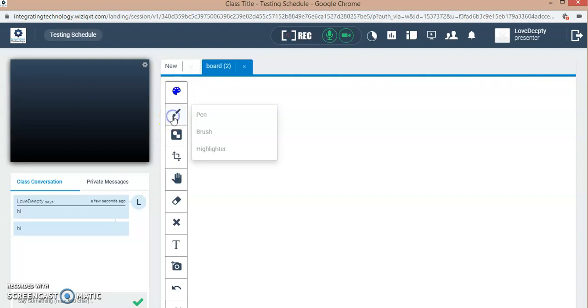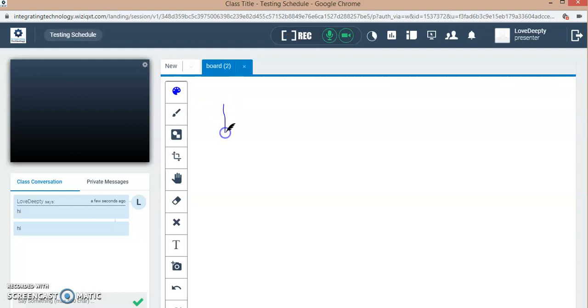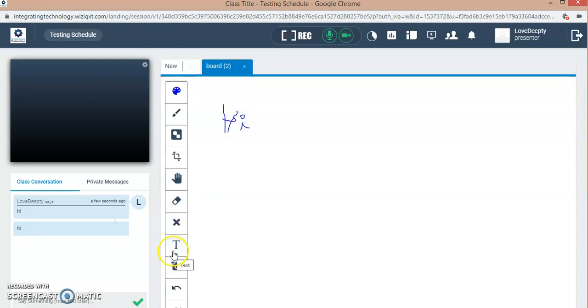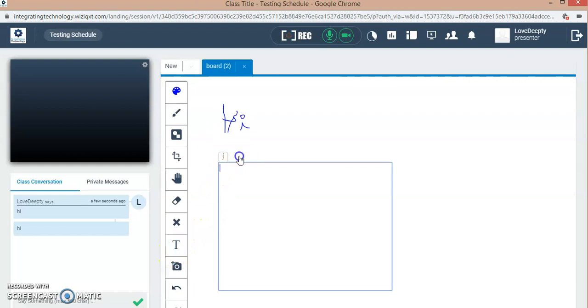The best part is using the whiteboard. You can select the pen and write with the help of this pen. If you are not comfortable using the brush, then you can opt for the text option and type whatever you wish.